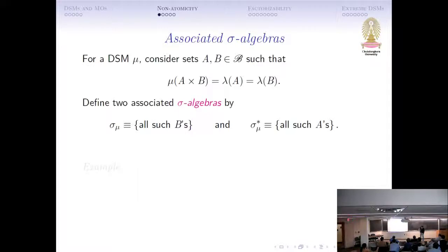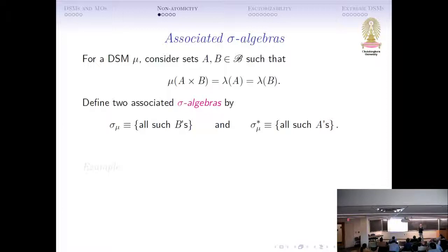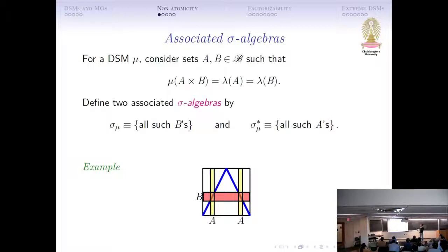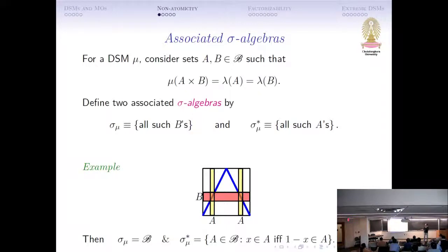Now, my work is dealing mostly with non-atomic DSMs. In order to define what it means by a non-atomic DSM, we have to define what it means by a sigma algebra. The associated sigma algebra of a DSM is just — you collect all the B's that have this property and put them in one class, and you collect all the A's that satisfy these properties and put them in another class. These two classes will be sigma algebras. For example, if you have this left invertible Markov operator, the B will be any set on the vertical axis, and the A will be the corresponding set when you take the inverse image of B.